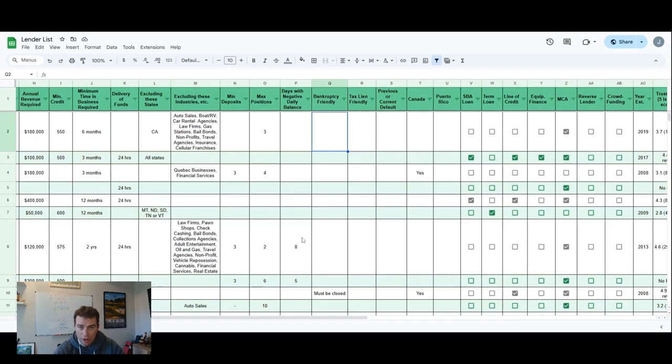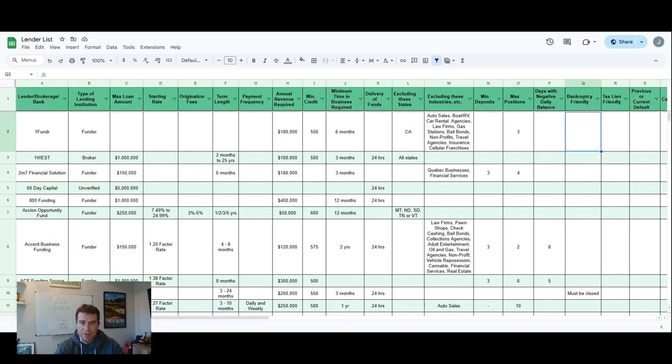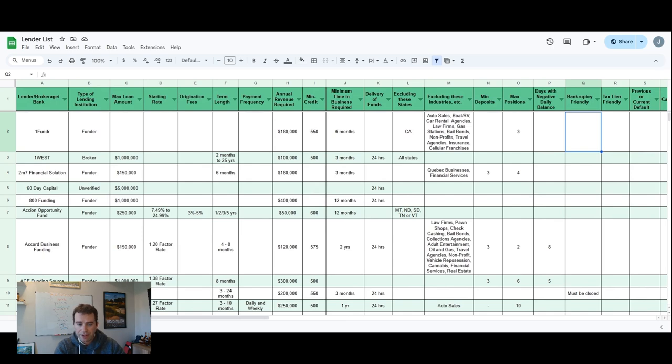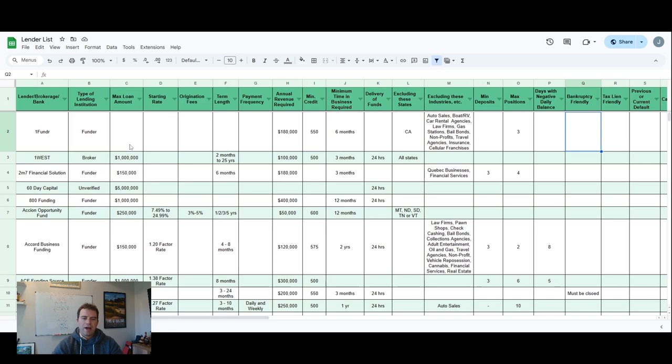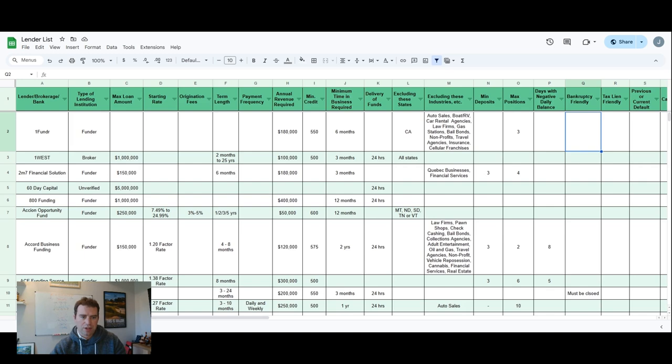In this video, I'm going over my lender list that I've compiled over the last couple of years. Keep in mind that not all of this is up to date. Some of this I've worked on six months up to a year ago, so just use it as a guide as a starting point, but know that some of this might be outdated.